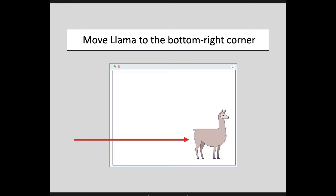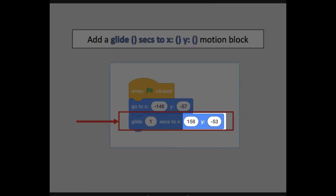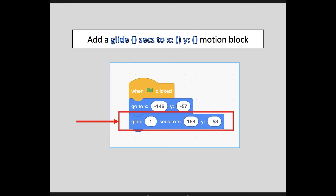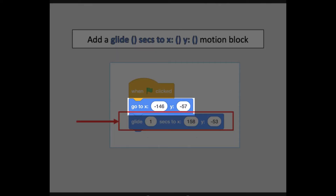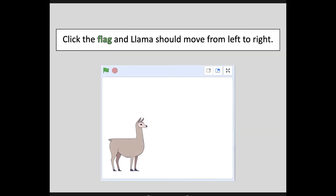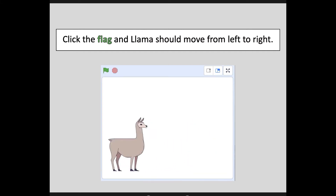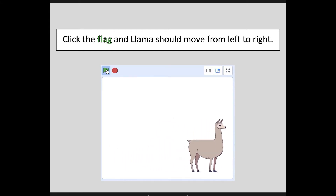Now move Llama to the bottom right corner — those coordinates will update for you. Go back to your motion code list and add a GlideToXY motion block. The preset time will be one second and the coordinates will already be loaded. So let's read this program: when my flag is clicked, go to these coordinates, then glide for one second to these new coordinates. Click the flag and Llama should move from left to right. Clicking it repeatedly, each time he goes back to the left side and then glides to the right.